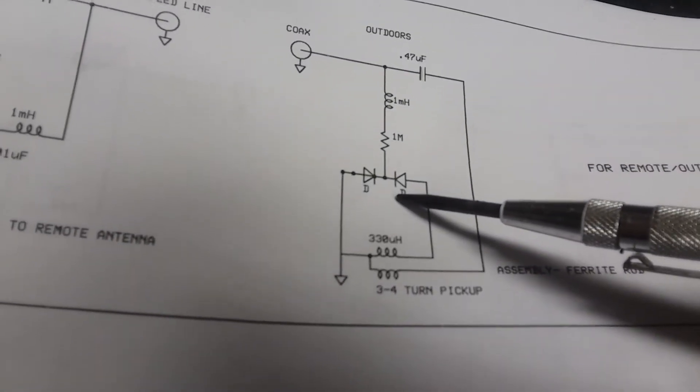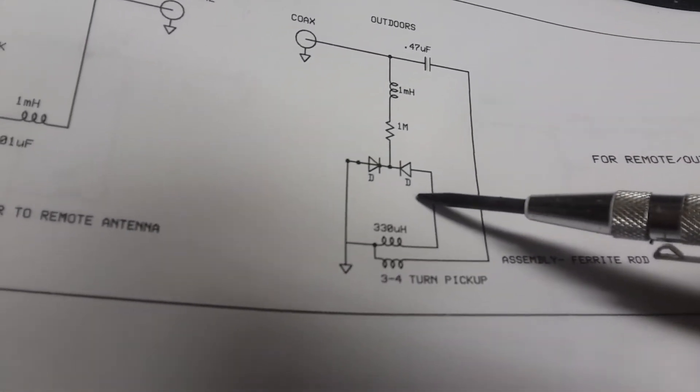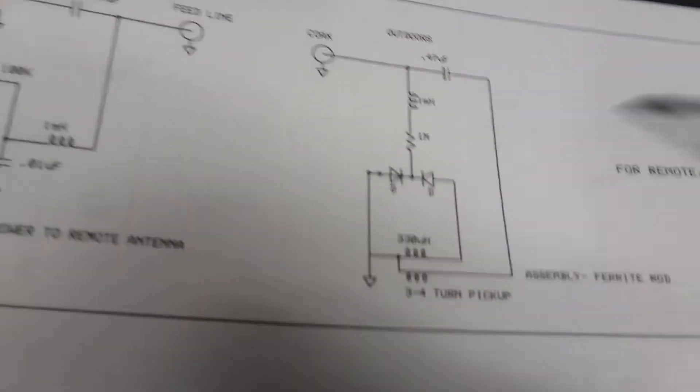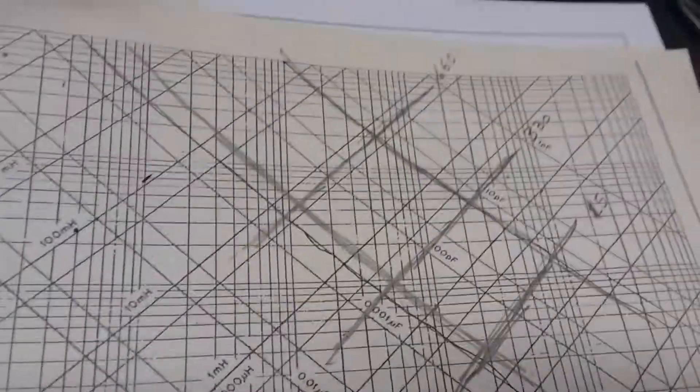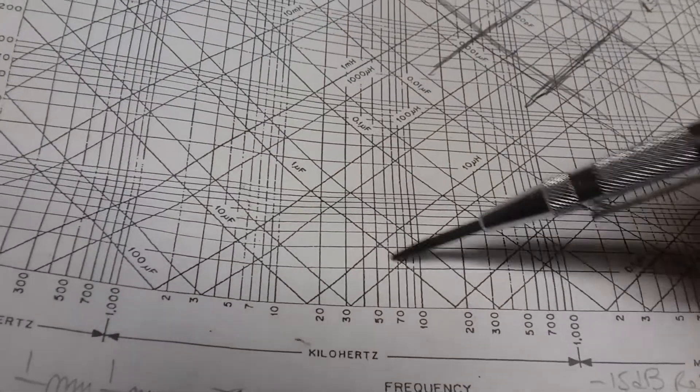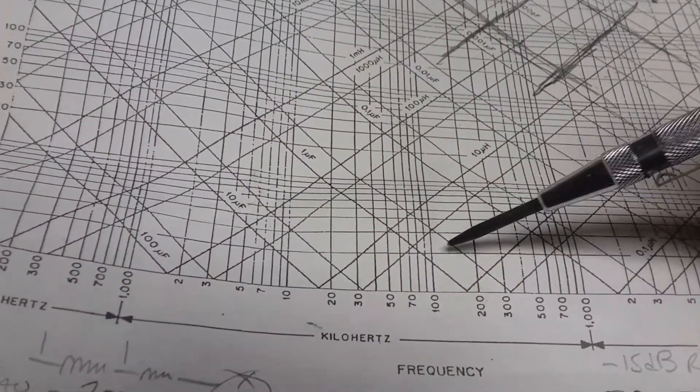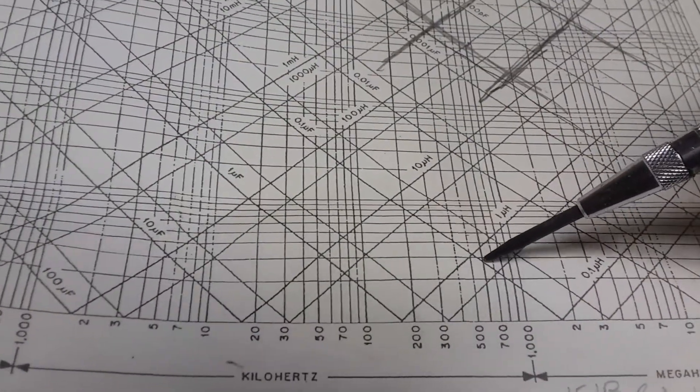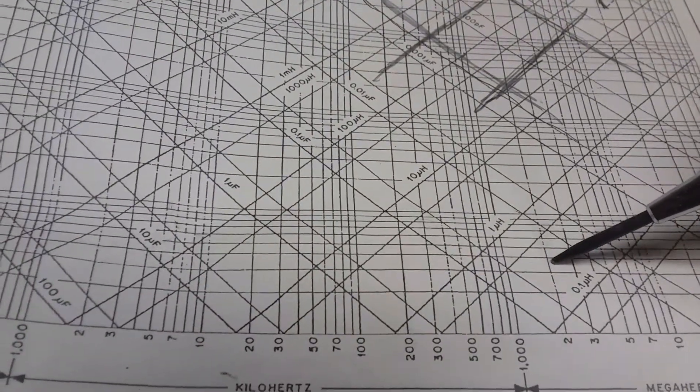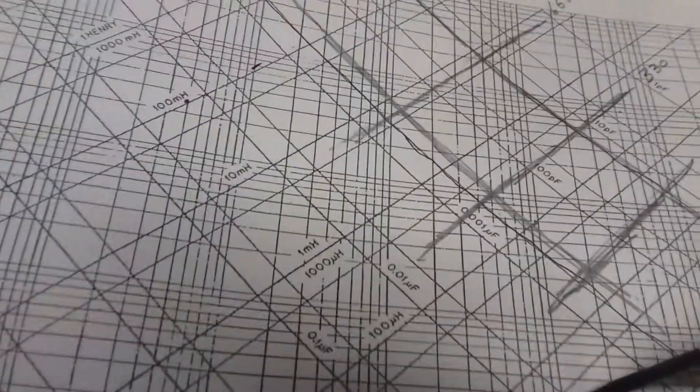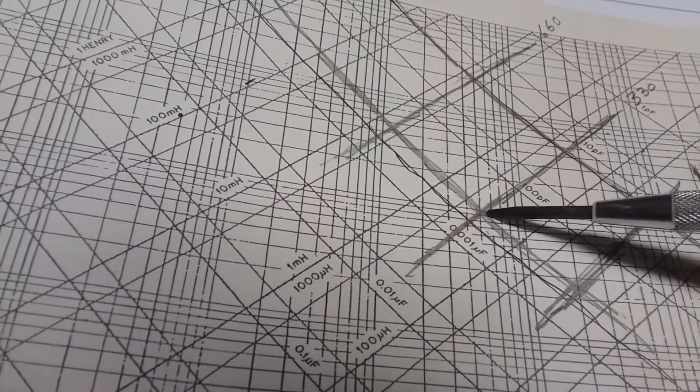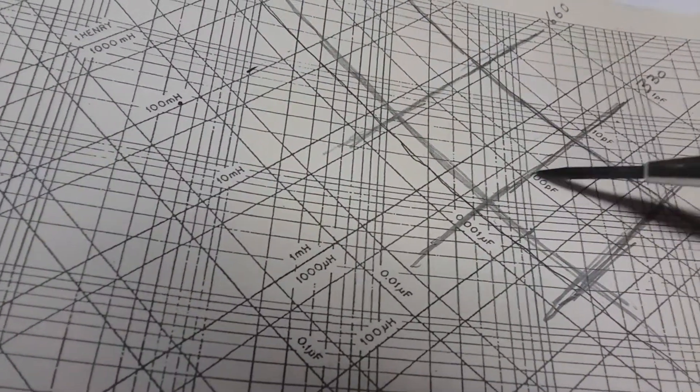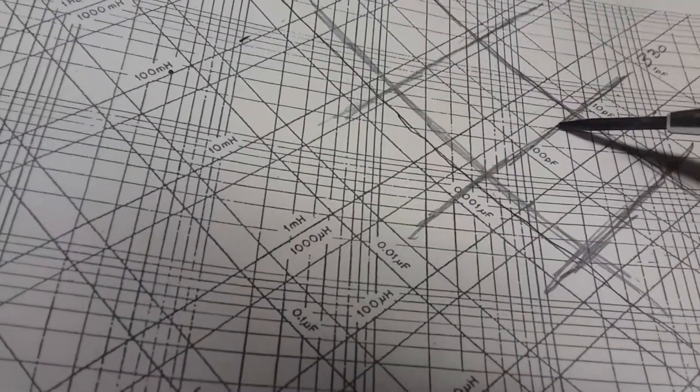If you look at the chart, we're starting down here at in kilohertz around 500 here and we want to get up to two megs. So we go up the line here, here's the capacitance. This is what the varactor will do.